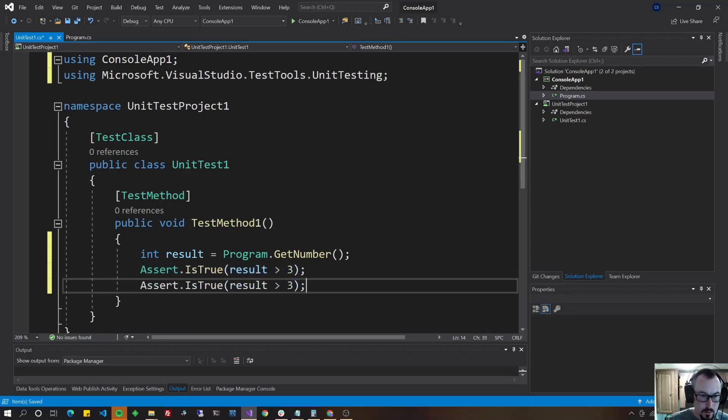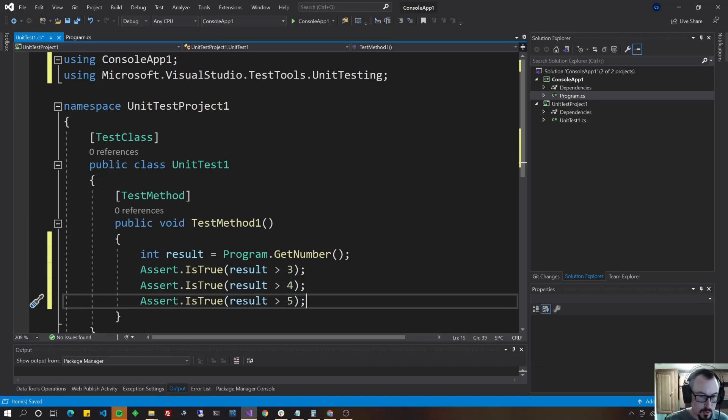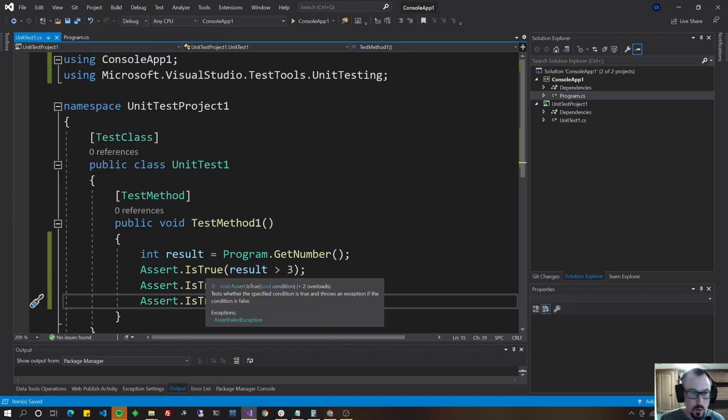Then after that, let's do assert that it's greater than four. And then we'll do that assert that it's greater than five, which it's not right. Just to show you how that works.